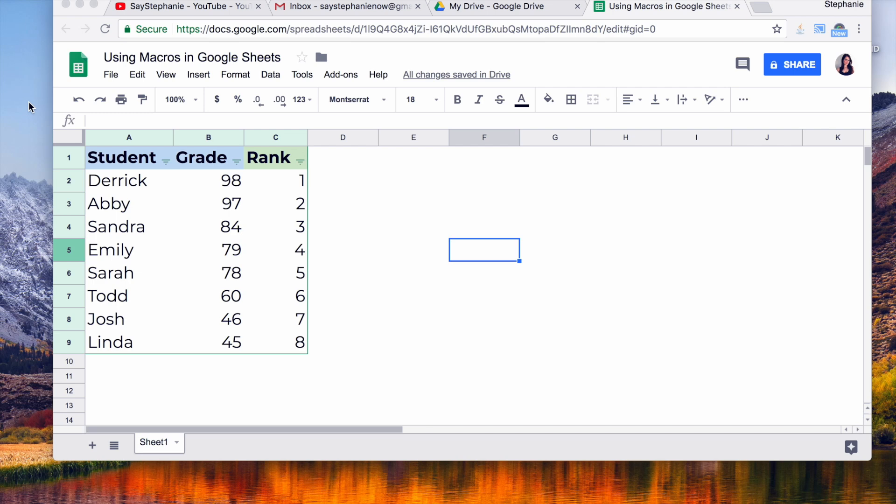Hey guys, it's Stephanie, and today I'm going to show you how to use macros in Google Sheets. Macros can be used to do really mundane tasks.